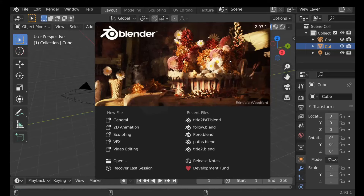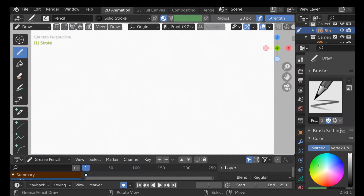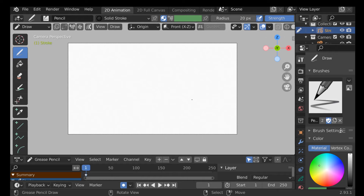Hey everybody, welcome back to another Darkfall tutorial. Today's video is going to be an introduction to 2D animation and the Blender Grease Pencil. If you're not familiar with the Grease Pencil, hopefully this video is for you. The first thing we can do is load up a new file, select 2D animation, and this will give us a blank template to work from.